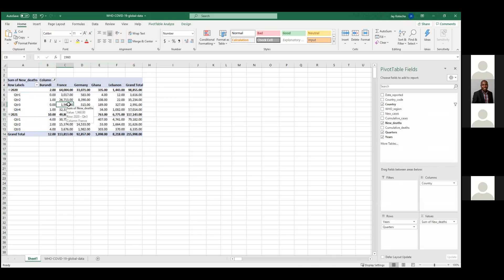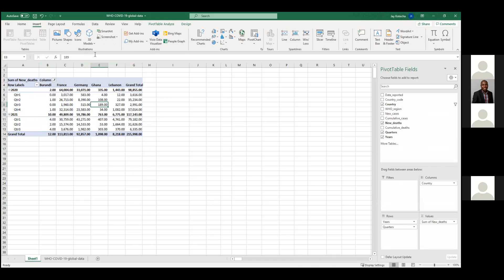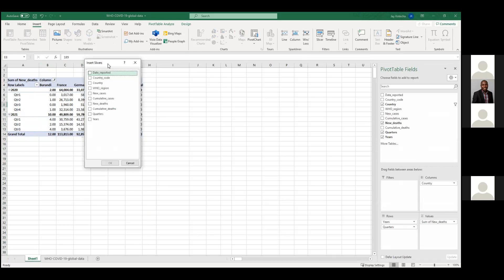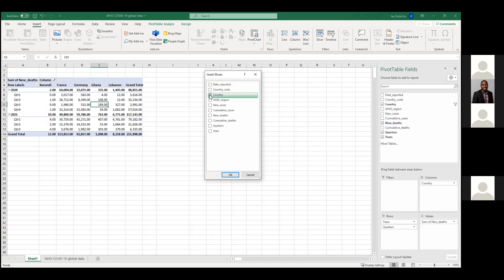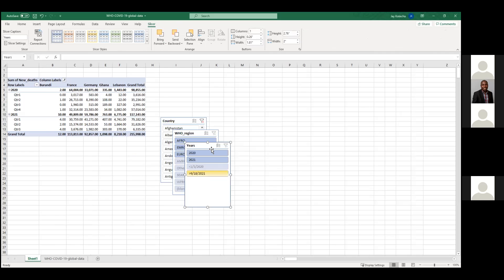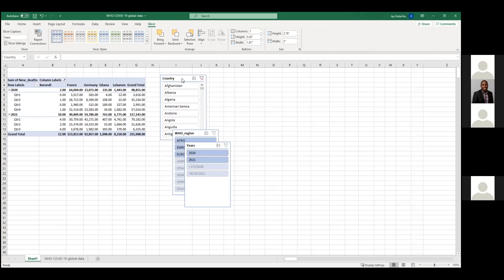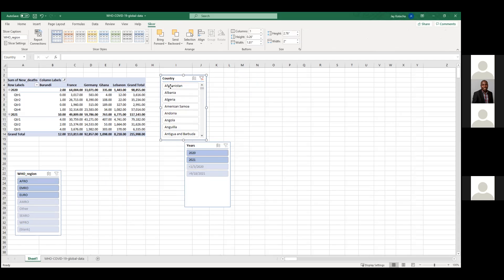The next trick is something I learned by accident. Click anywhere in the pivot table, go to Insert, and see this Slicer — click on Slicer. Now you can select fields like country, WHO region, and years. Hit OK. Now you have button filters to manipulate this data.